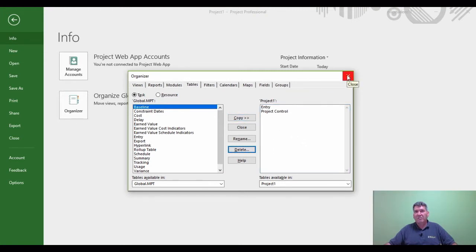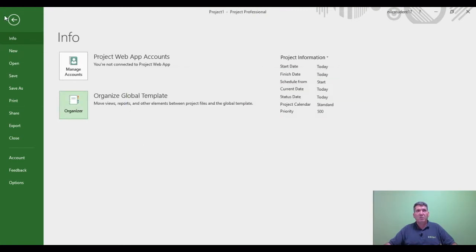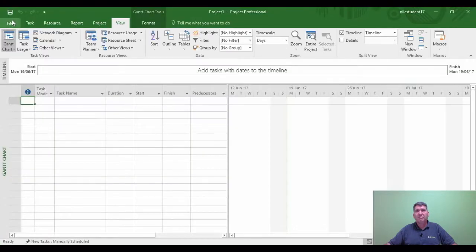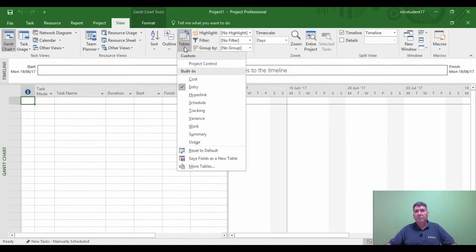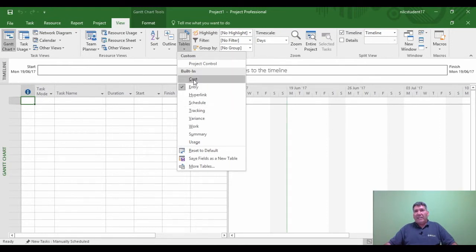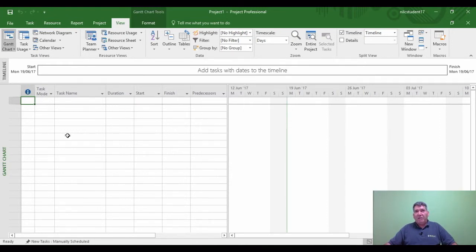That's done its work. If I close the organizer now, go back to Microsoft Project, go and look for the project control, I can see it at present. But if I come out, this is because I've just deleted it from within the project that was open.